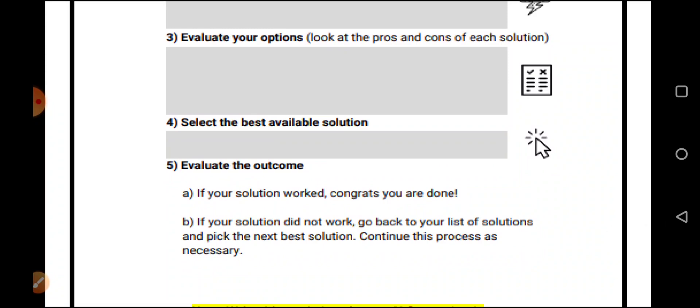If a solution did not work, go back to the list of solutions and pick the best next solution. Continue this process as necessary.